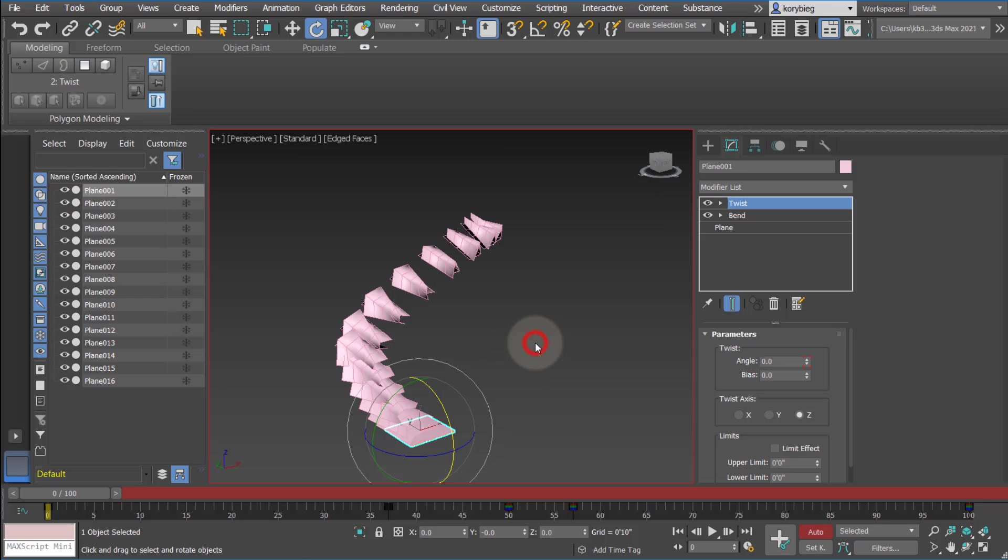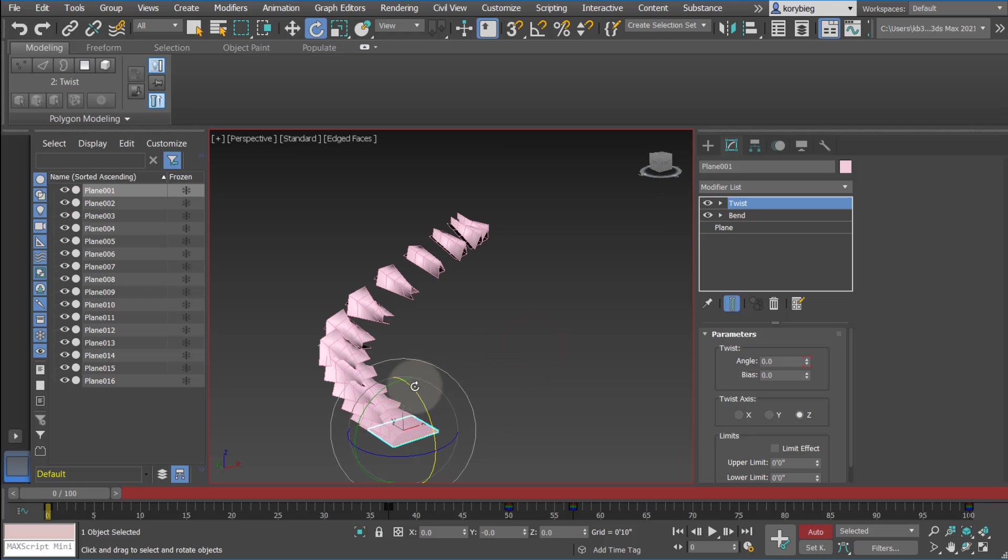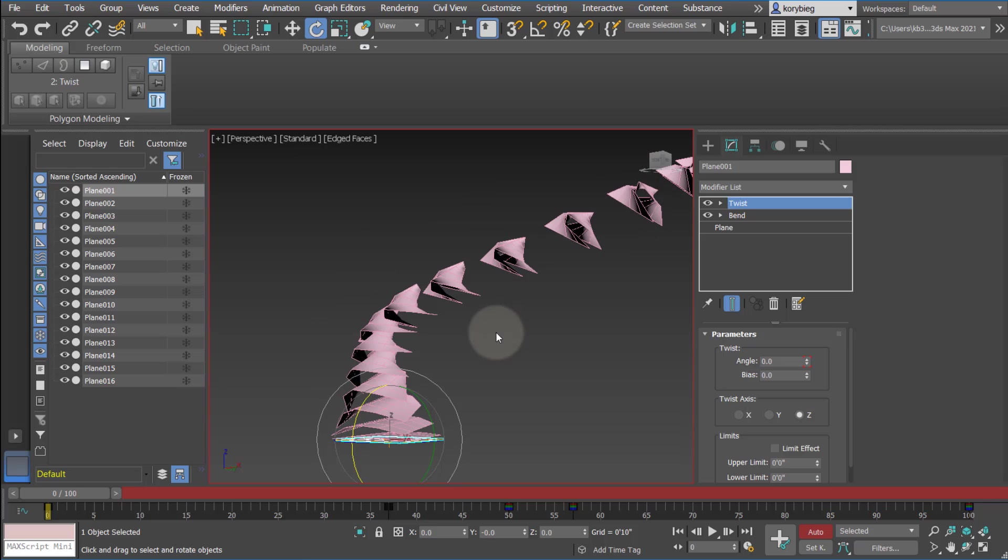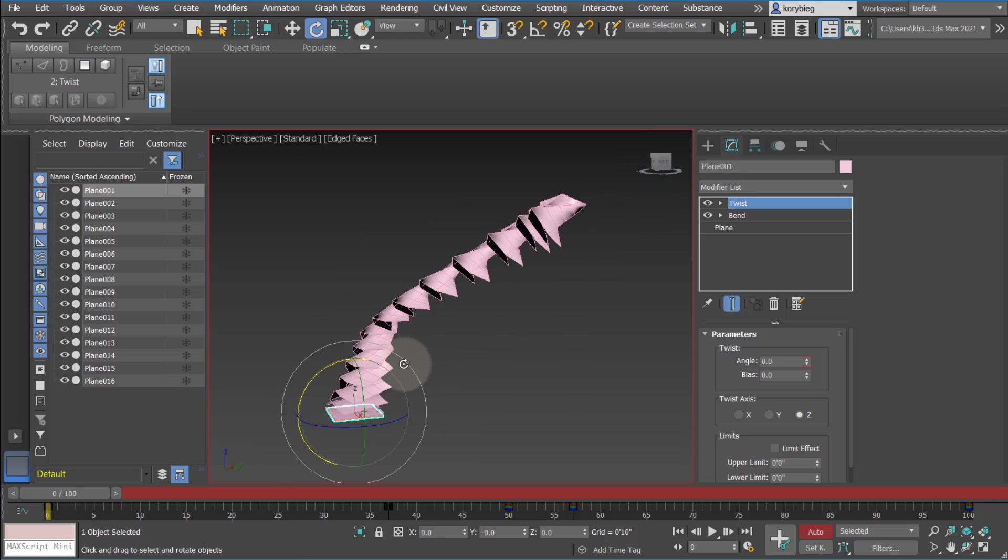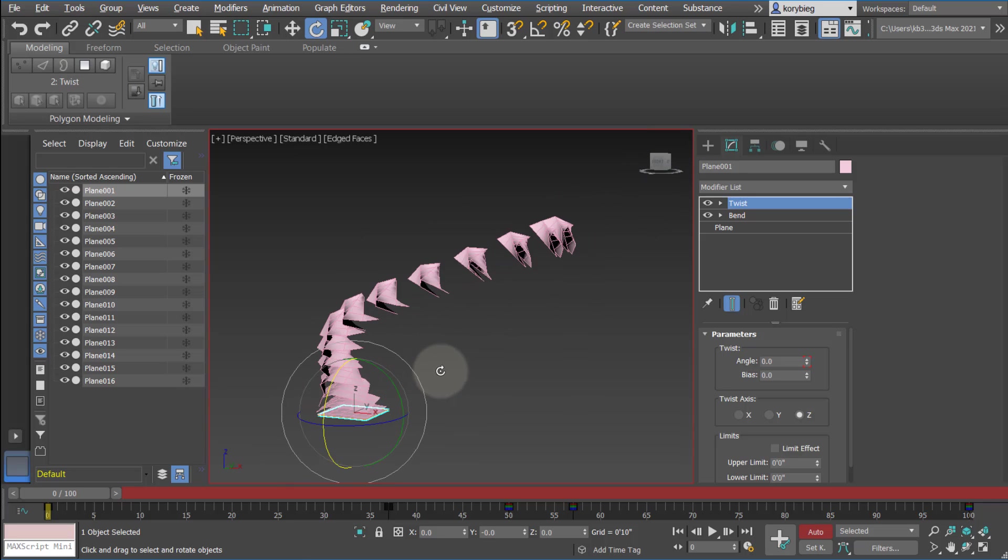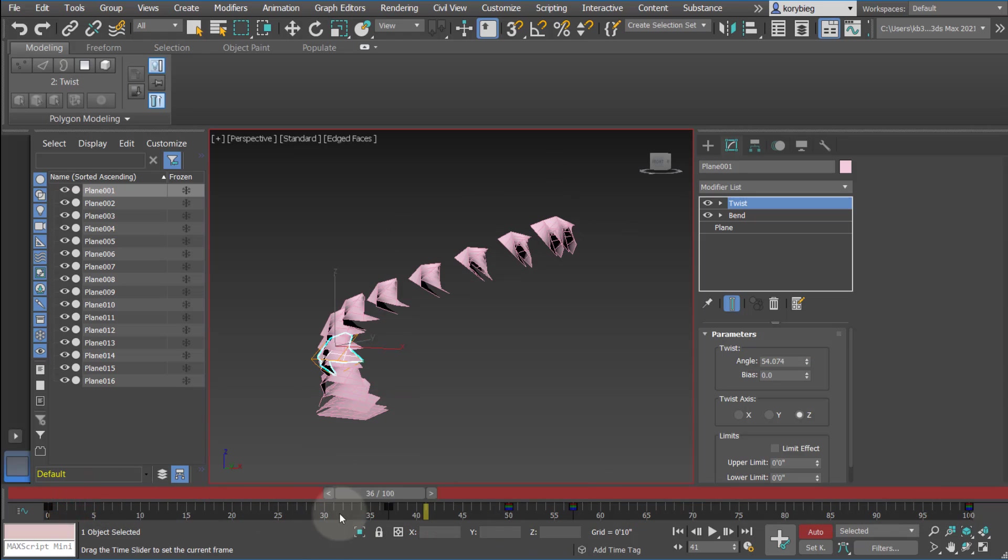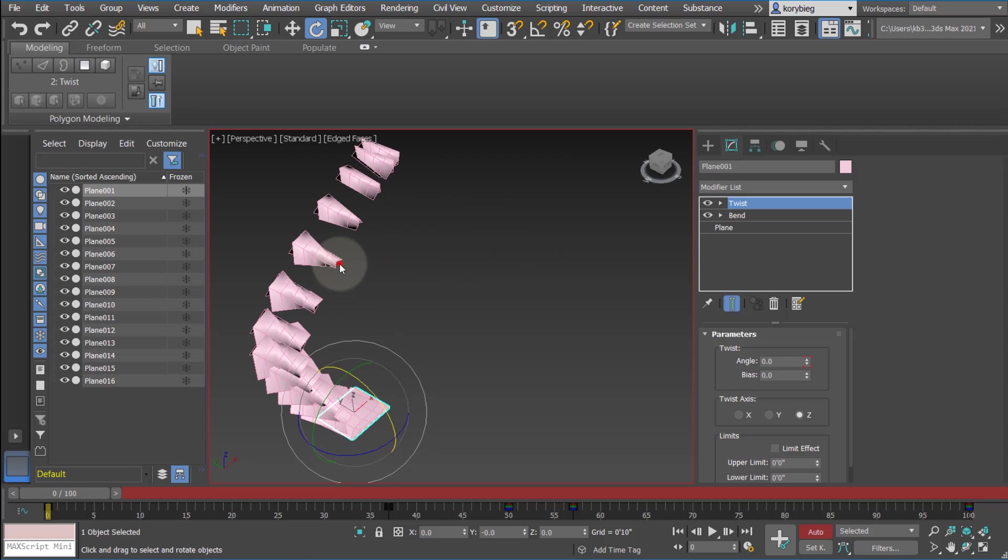We can then say OK. And it creates 15 copies of that mesh from 0 to 100 along that timeline. So if you move this, you can see it going through those different spaces. So that's kind of a neat way. And these are now meshes.